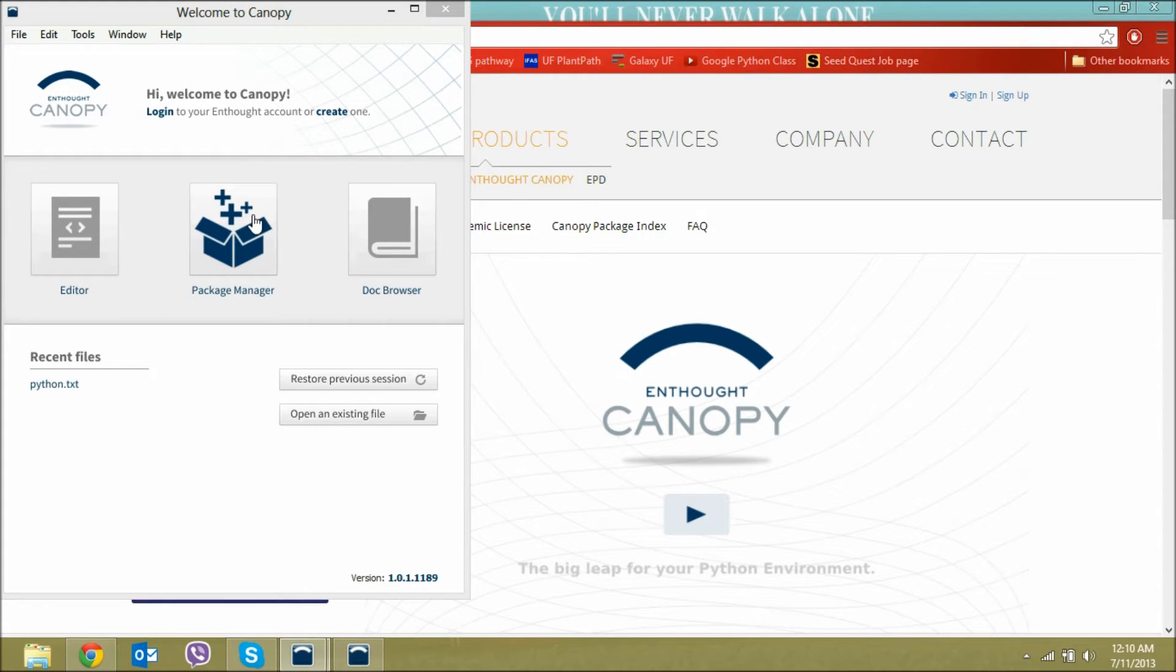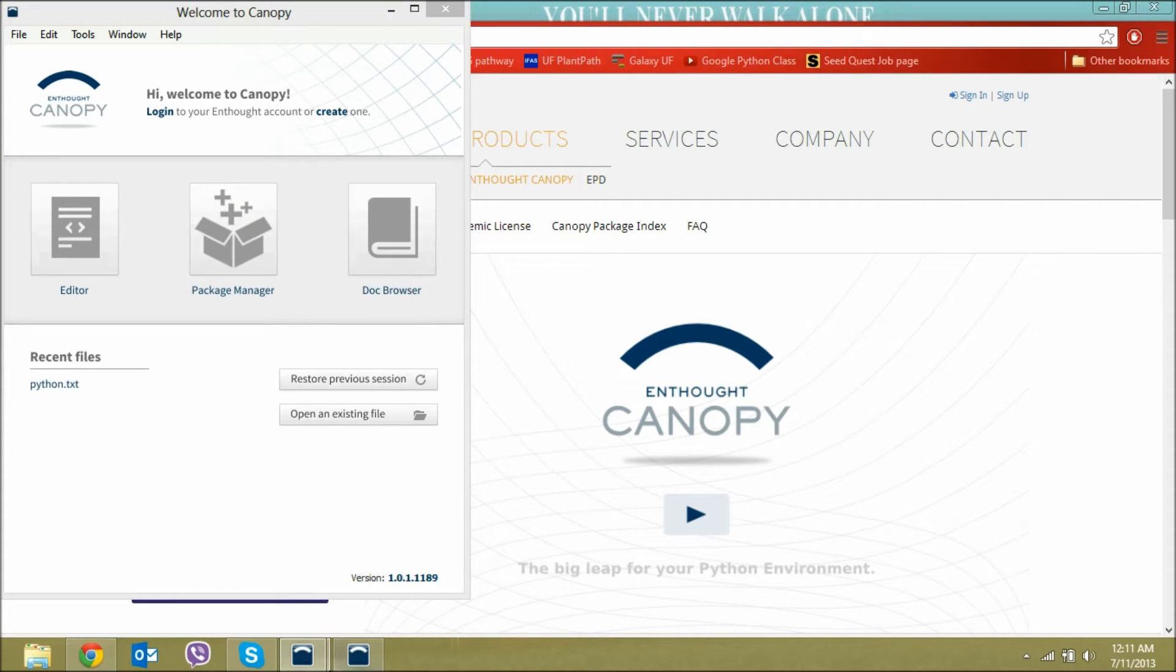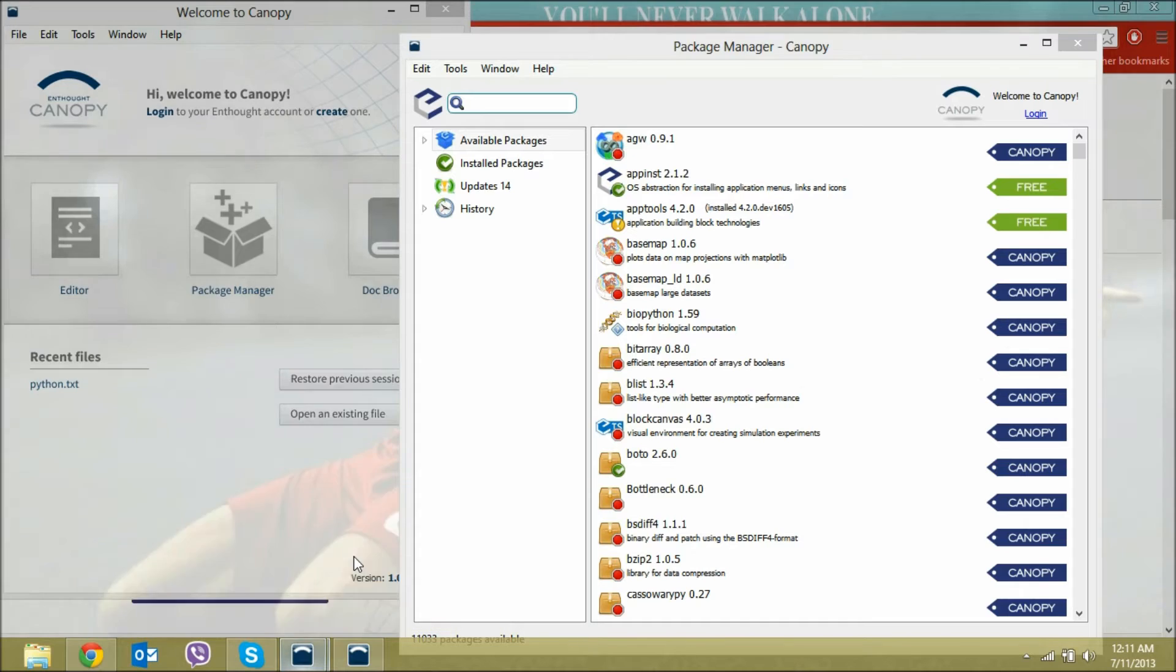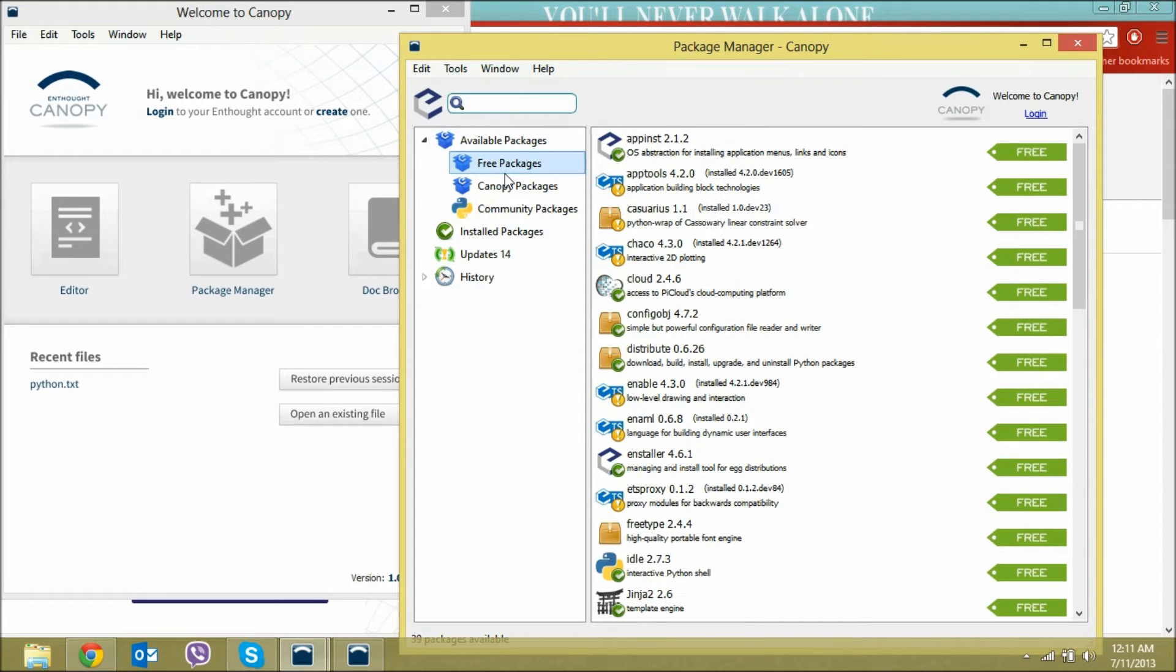After installing Python, to install BioPython, go to Package Manager. Click on that, and it should open a window like this where you can see all the packages you have installed.